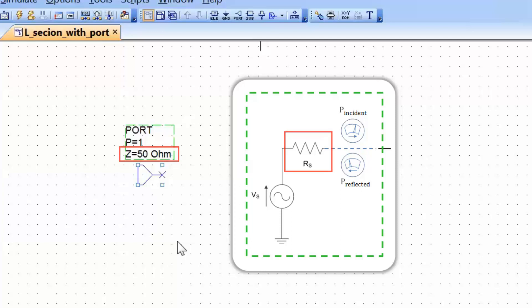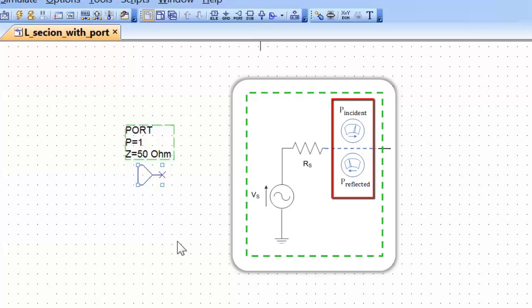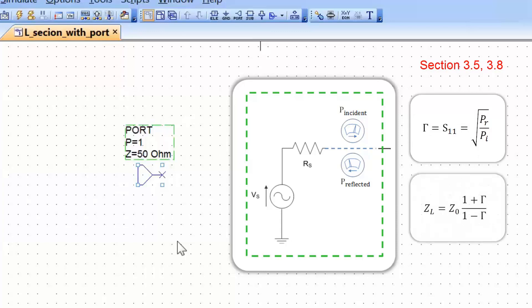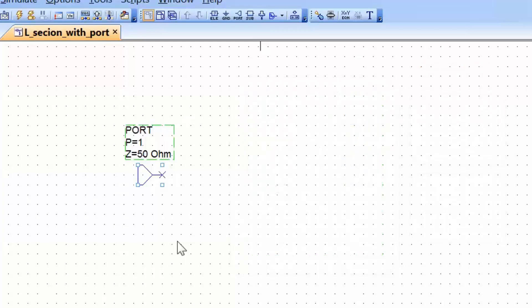In this case, for instance, 50 Ohms. The port also has the ability to measure the power that goes out of the port and the power that gets reflected back into the port. And we know that once we can measure these two quantities, we can look at their ratio and calculate the reflection coefficient. We also know that from the reflection coefficient, we can calculate the impedance seen at that specific point, and hence we can use this port to carry out the L-section matching.